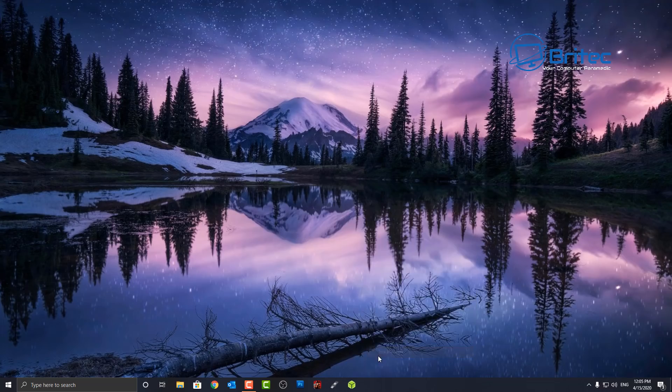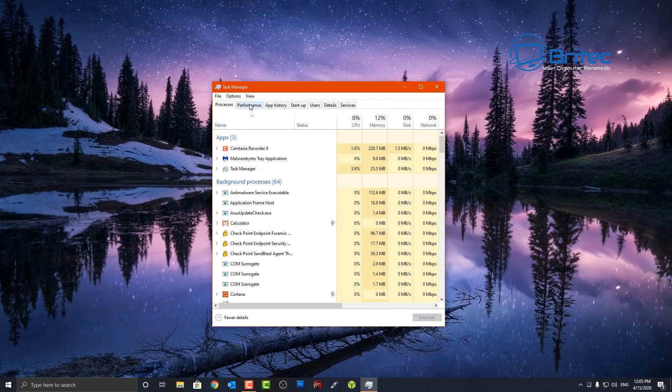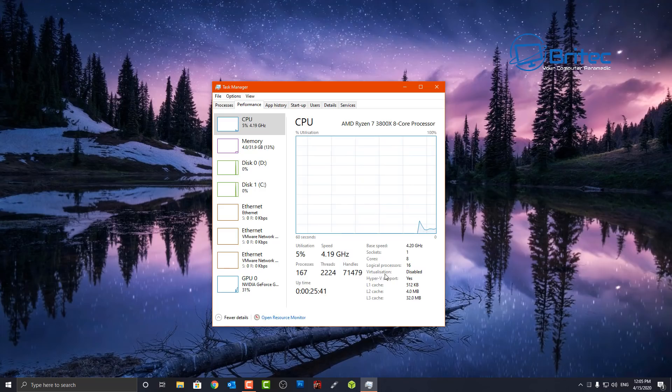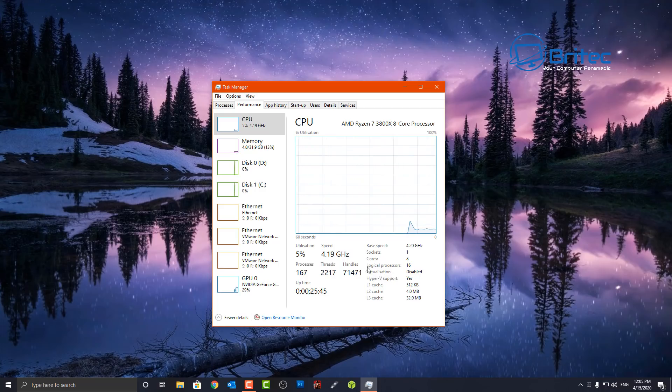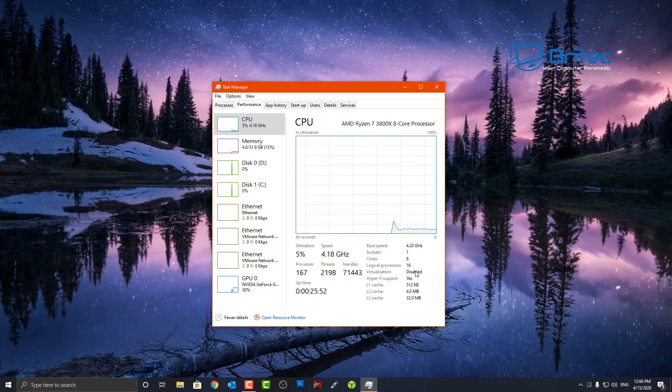Another thing you can do is open up your Task Manager and go to Performance here. And when you click on the Performance tab, if you go down to Virtualization, you will see that it's been disabled.